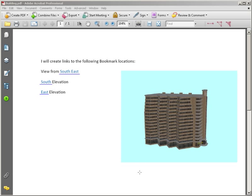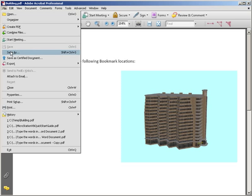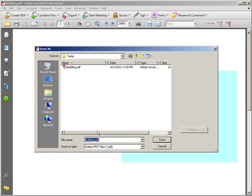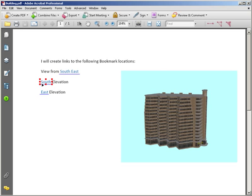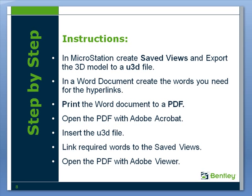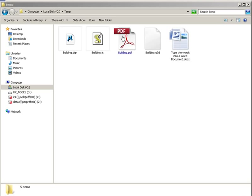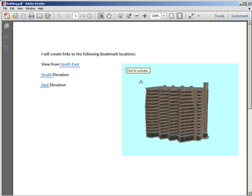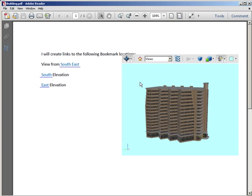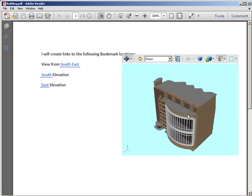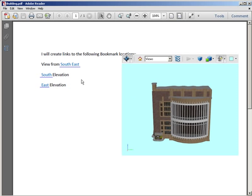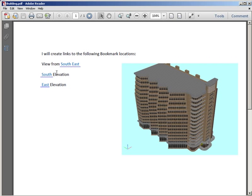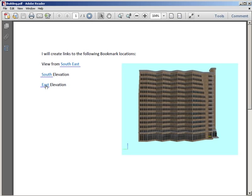Once all of the links have been created, we save the file and then open it as a check with the free Adobe Reader. You should find that you can spin around the model freely, and also the links should be working — so we go to the southeast corner, the south elevation, the east elevation. Job done.